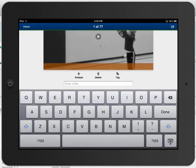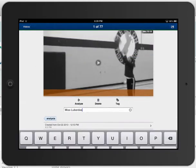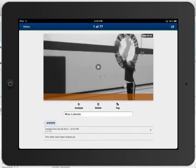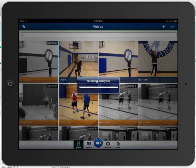I can just give it a title here — Miss Liberta. It has successfully been analyzed, and it's just going to do a quick building of the analysis, and then you're just able to play it right away. And that is awesome.